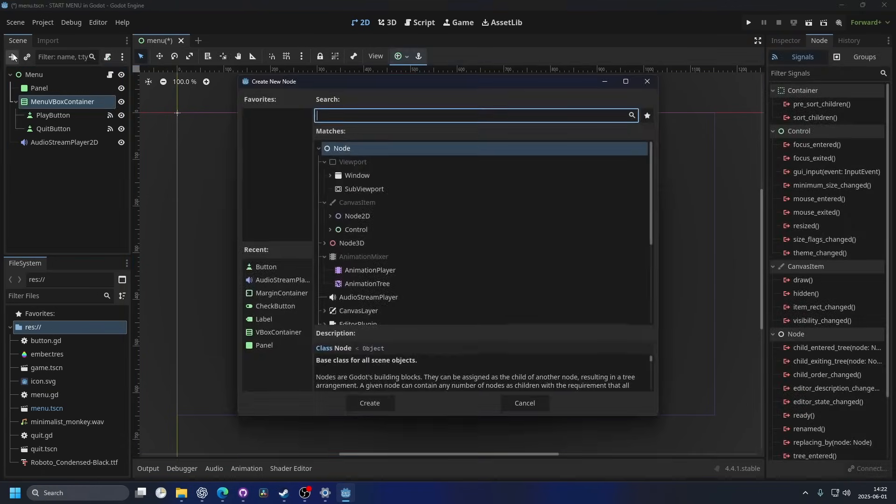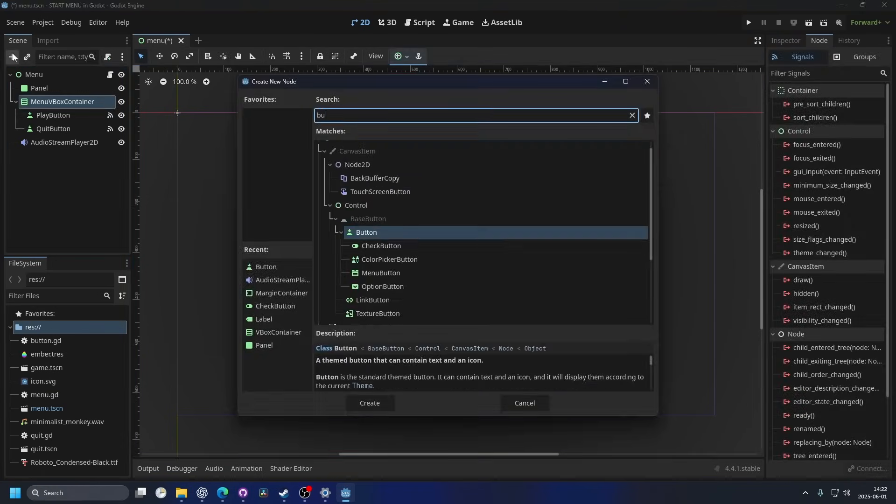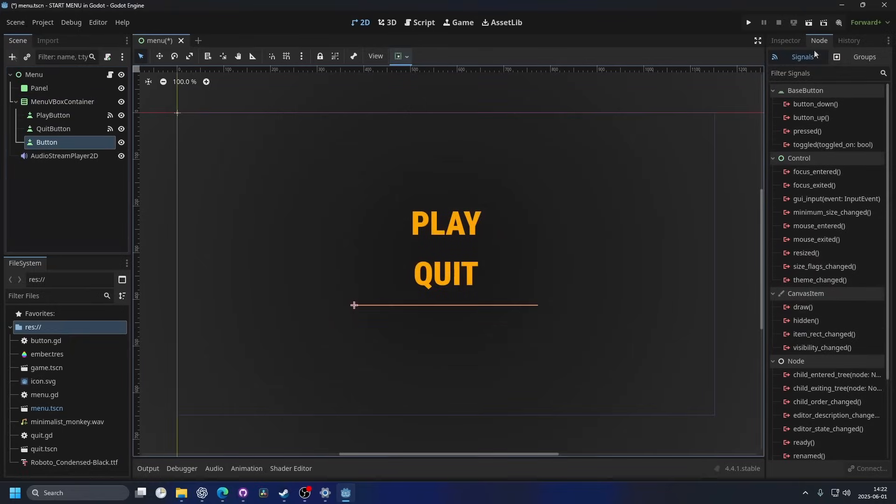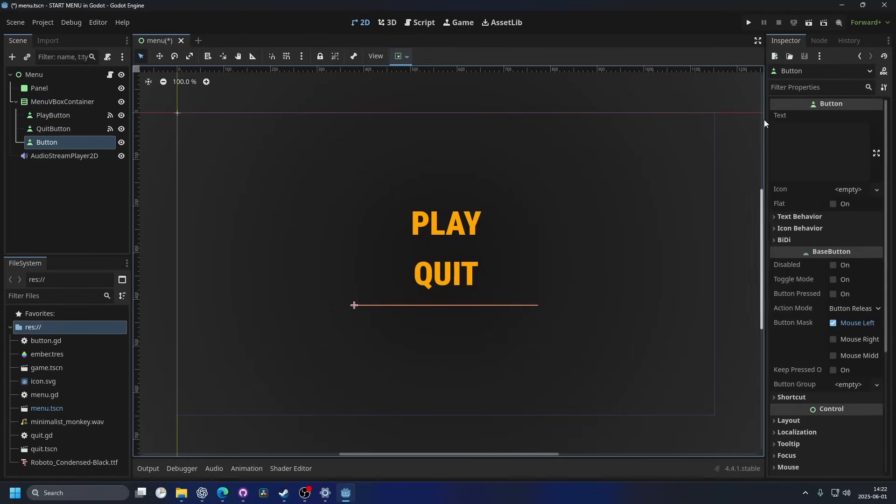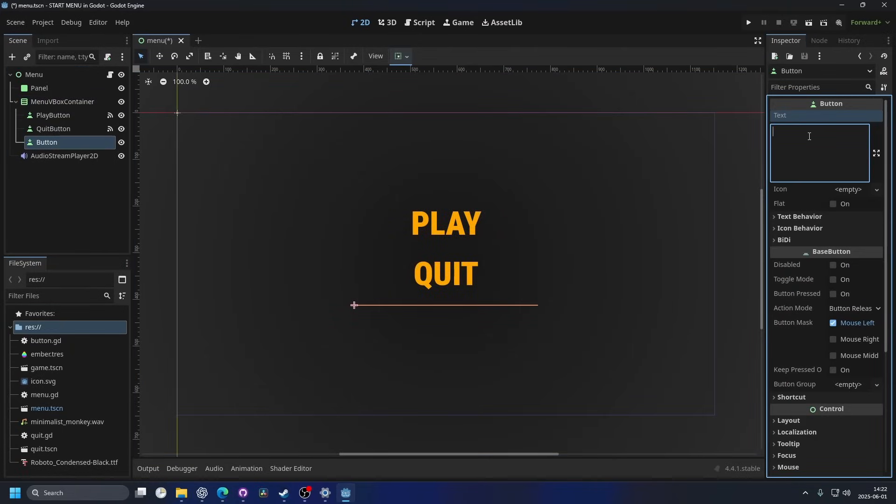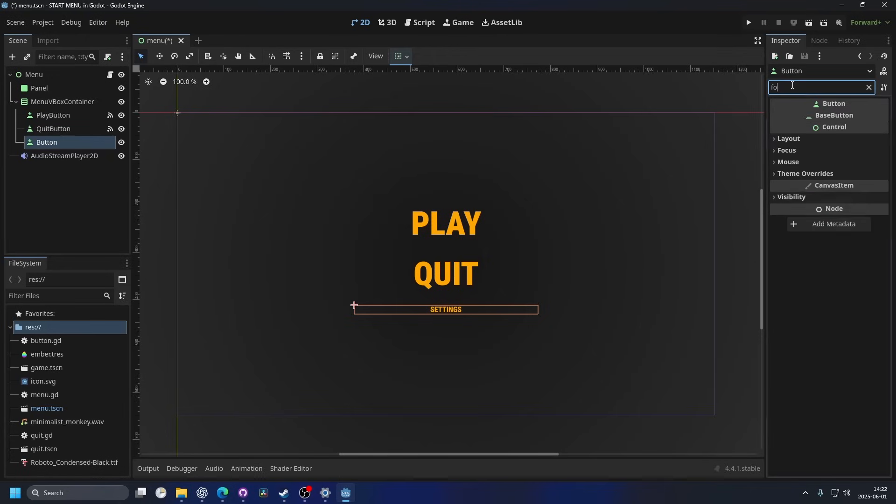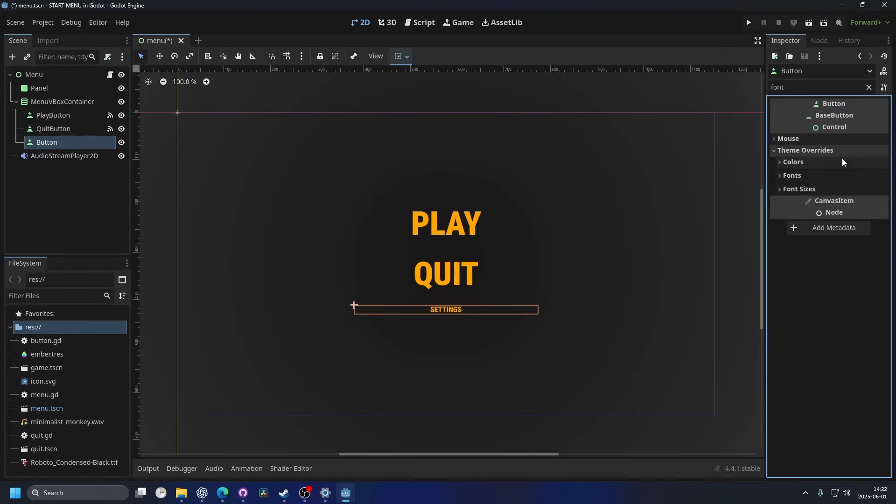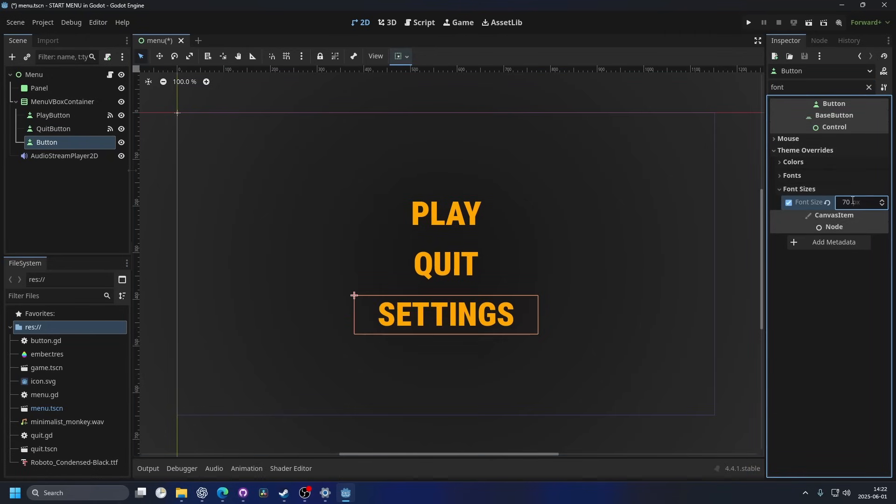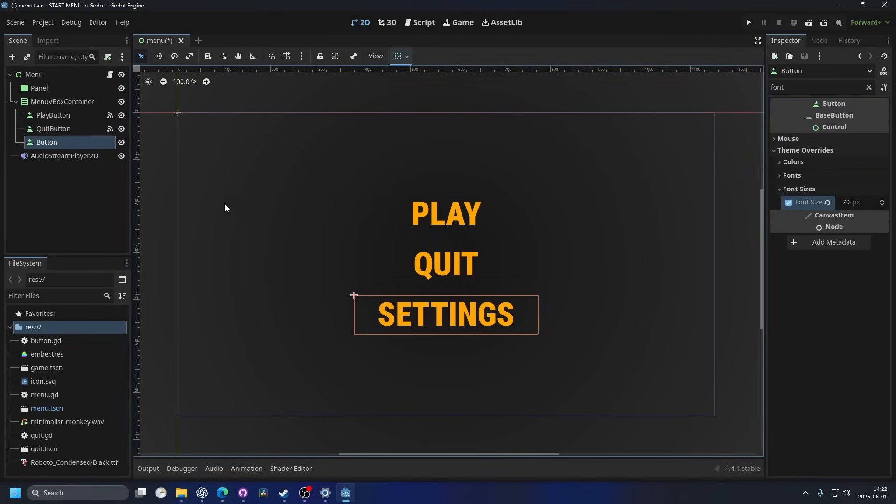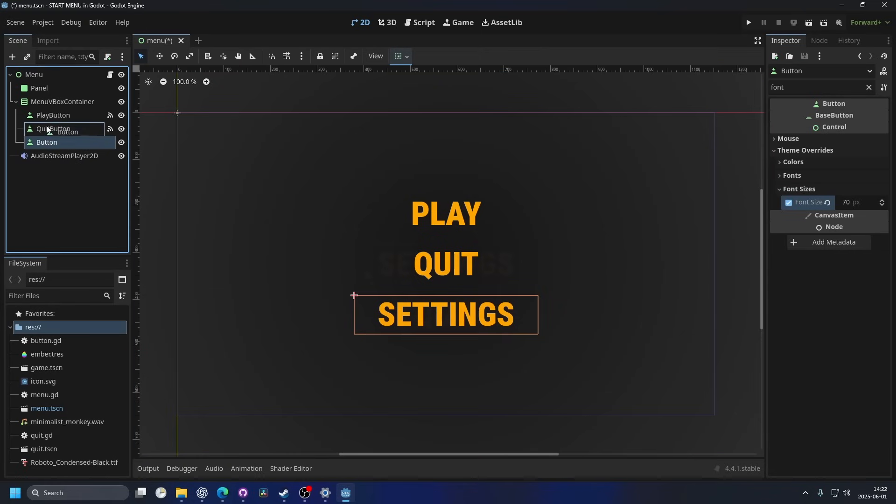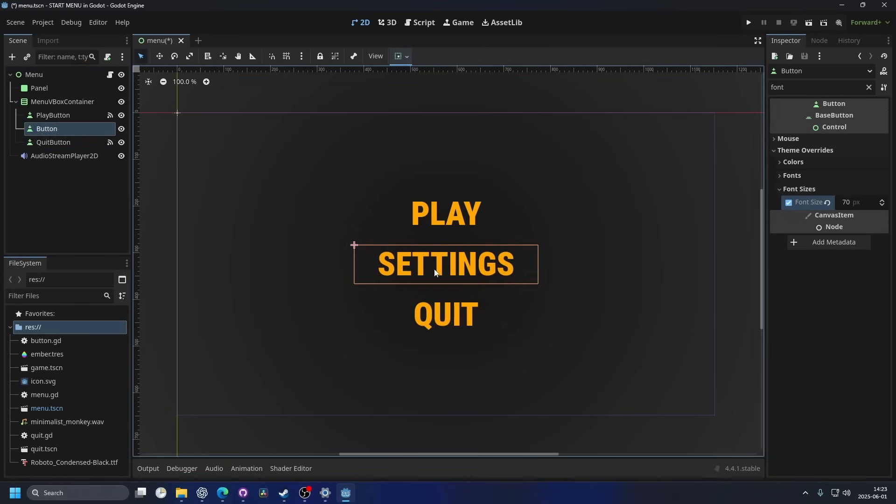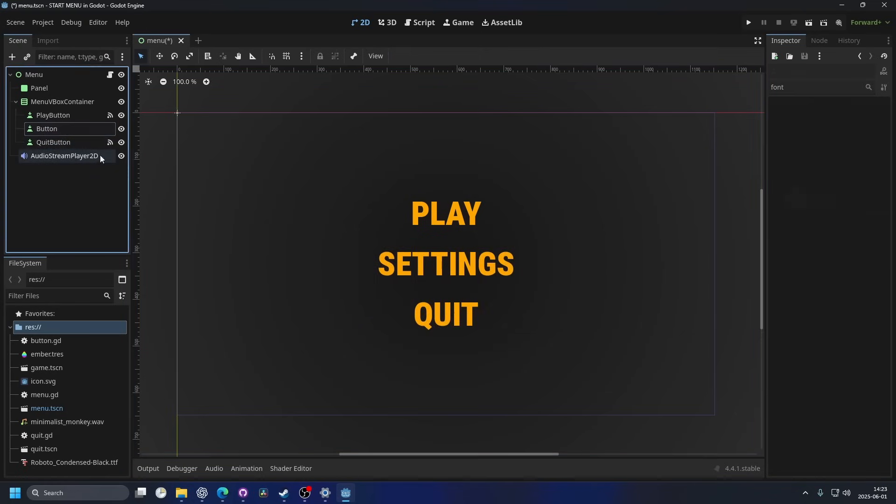So I'm gonna add a new button, and on this button in the inspector tab, I'm gonna say settings. And I'm also gonna change the font size, so I'm gonna search for font and on the theme overrides font size, I'm gonna change it to 70. Then I want it in between my play and quit button, so I'm just gonna drag it in between here.